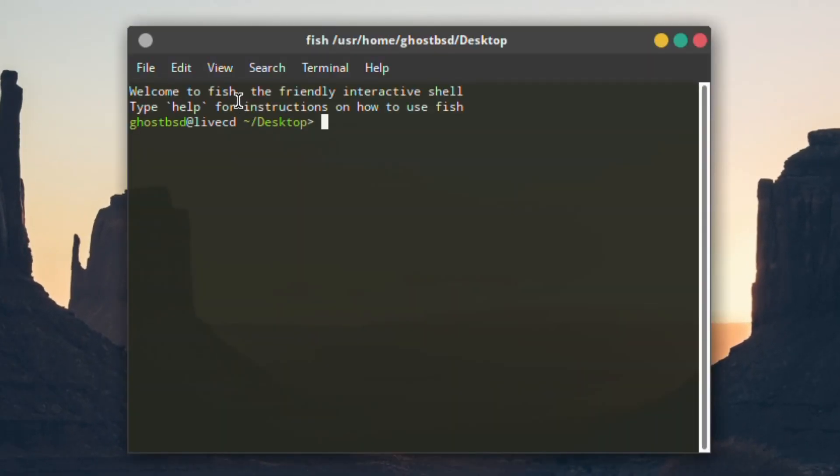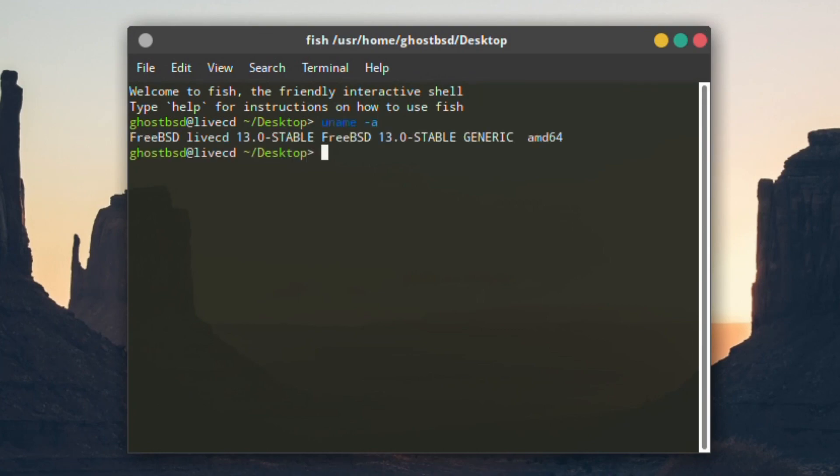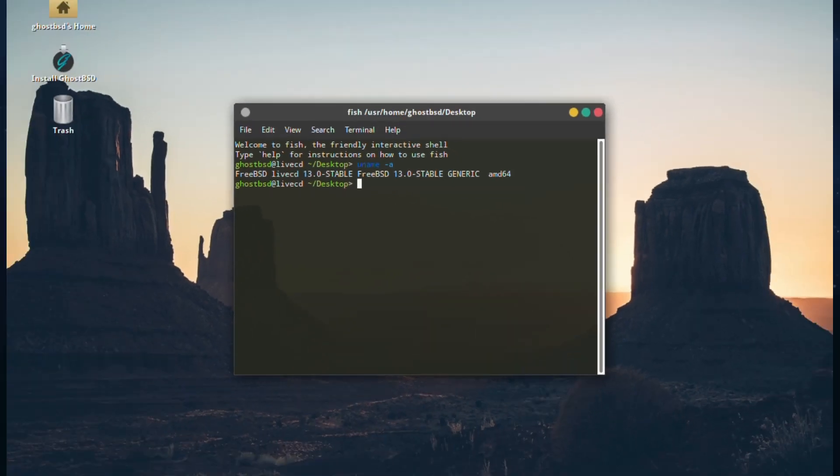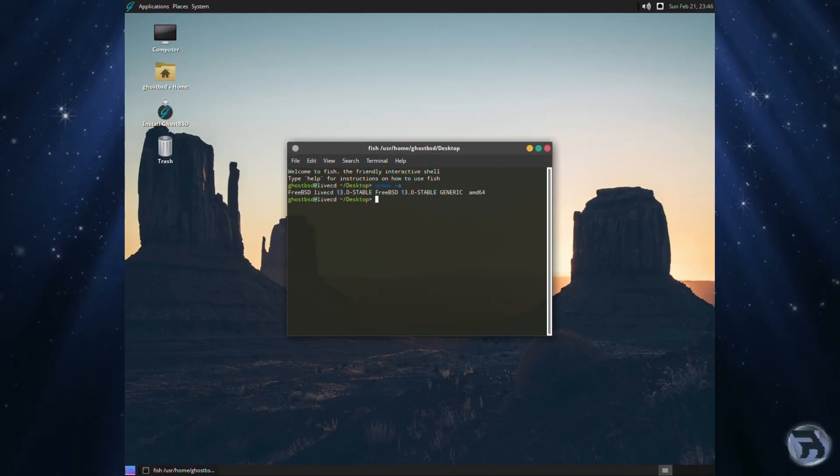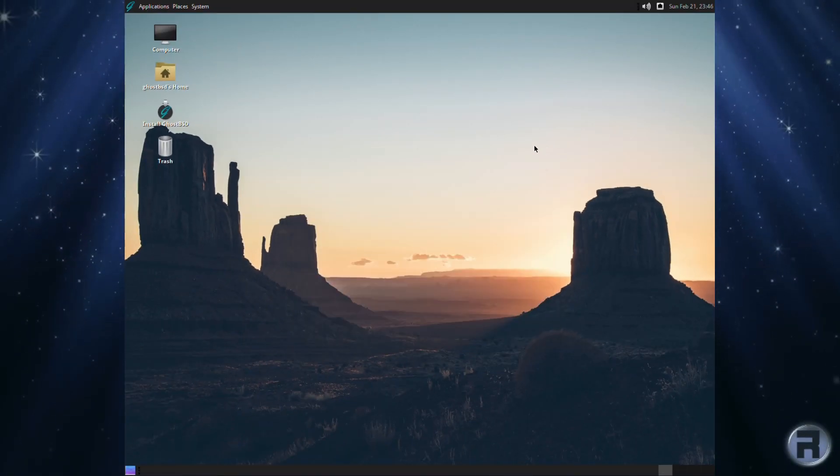First of all I'm just going to show you the version number. So uname hyphen a and we're on FreeBSD live CD 13.0 stable. For those who don't know, the stable denotes it's a kind of rolling release.